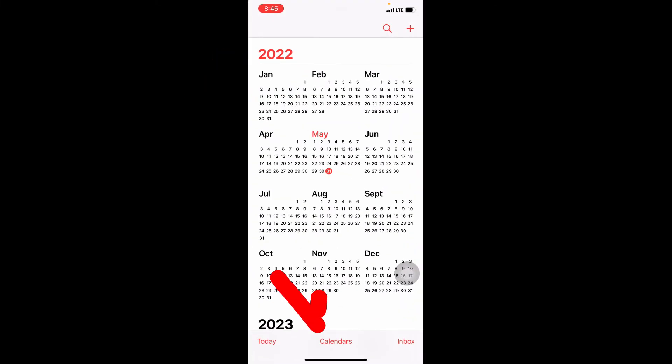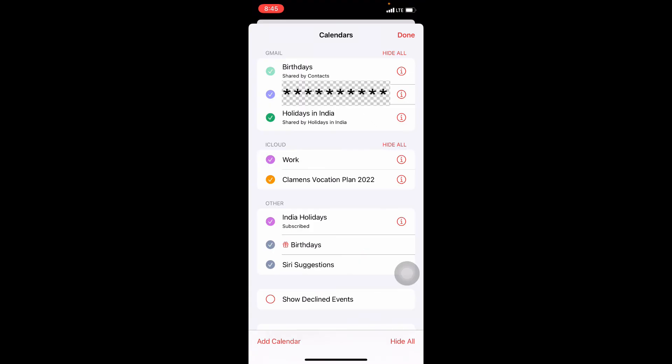Then touch calendars. Here you can add a new calendar or share the existing calendar under iCloud.